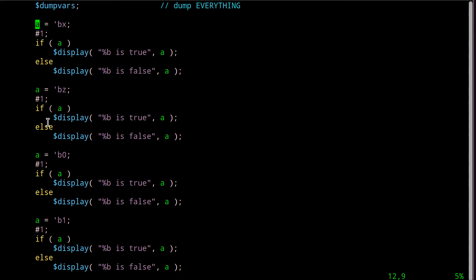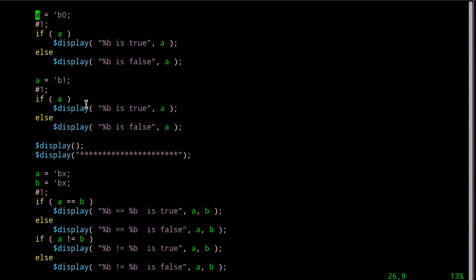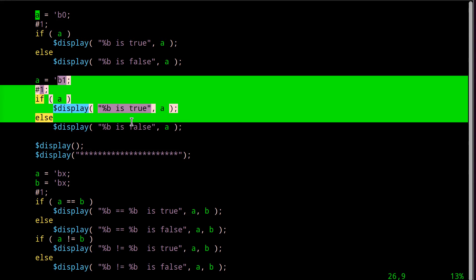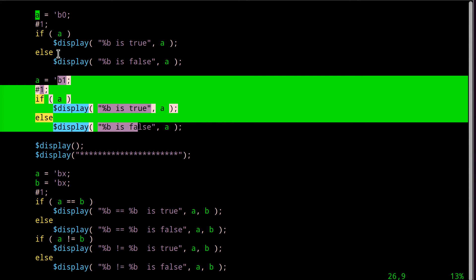So when we say A is Z, turns out Z is also always false. So when we say if A, it won't say it's true, it'll say Z is false.